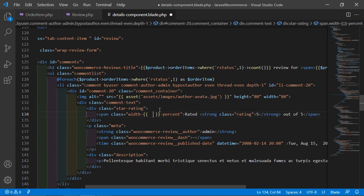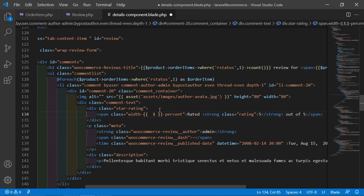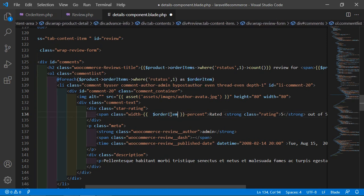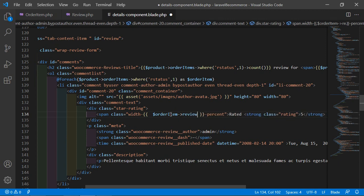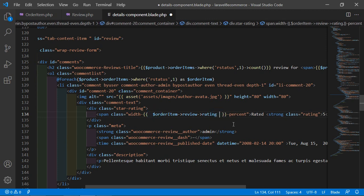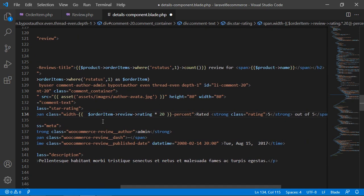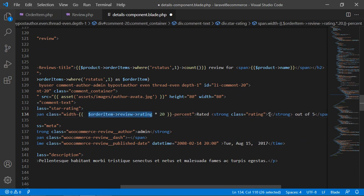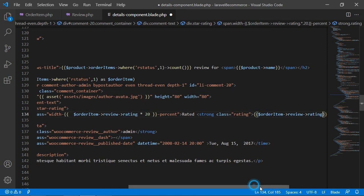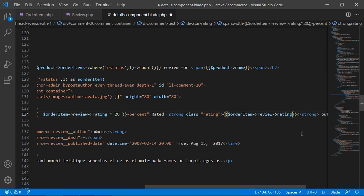Inside the curly bracket for the width style, write dollar-orderItem arrow review arrow rating multiplied by 20. Also inside double curly brackets, output dollar-orderItem arrow review arrow rating to display the numeric rating value.